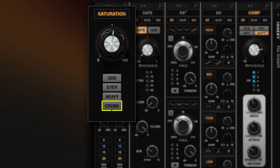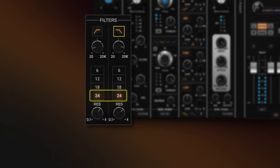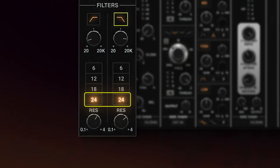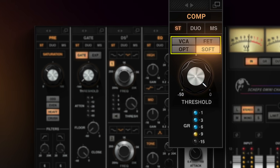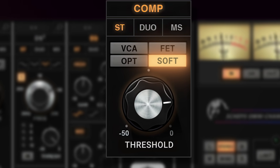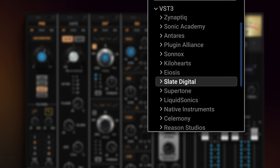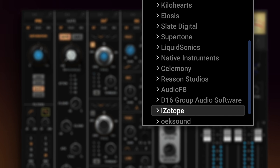We've added a fourth saturation mode called Crush, which is a very heavy bit of distortion that goes well beyond anything we've had before. We've added a 24 dB per octave filter with a lot of resonance — a very cool, almost sound design filter as opposed to just a utility filter. We've added a soft mode to the compressor, which is a soft knee, giving you a completely different feel than the three we already had. And we've added the ability to host any VST3 plugin instead of just Waves plugins.